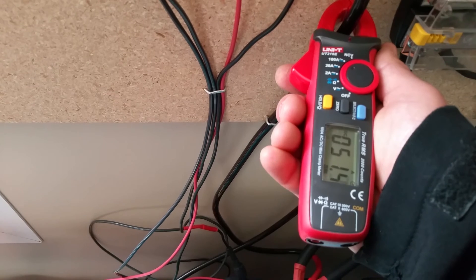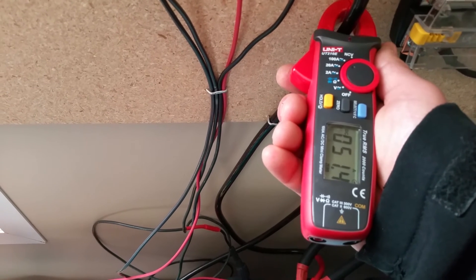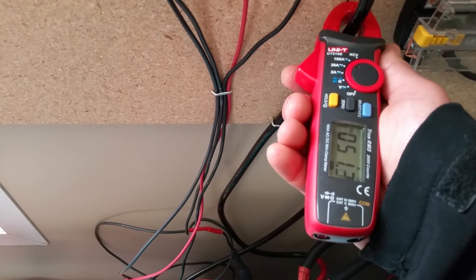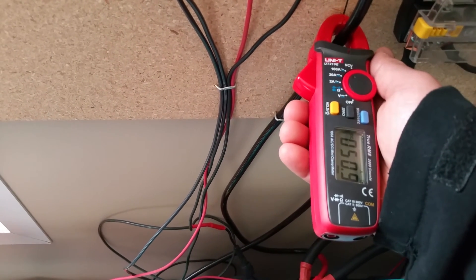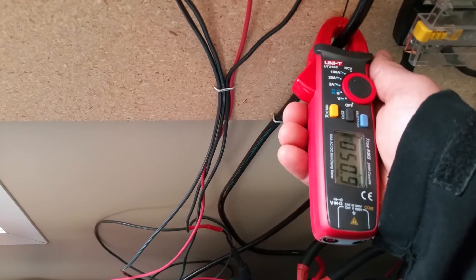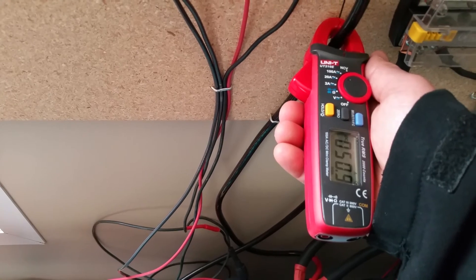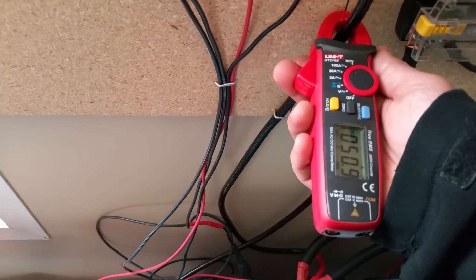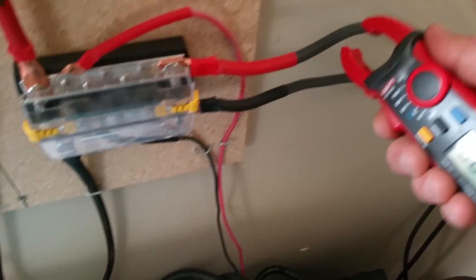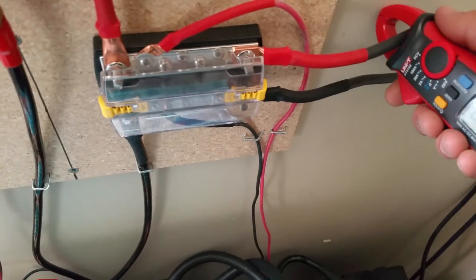So this is actually the output. This is what's going to the batteries right now. It's over 50 amps.